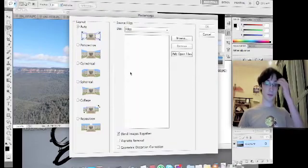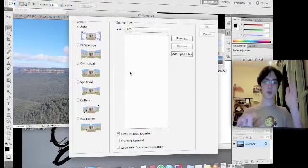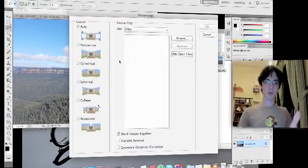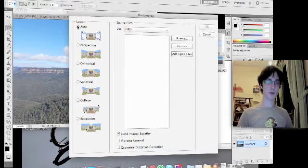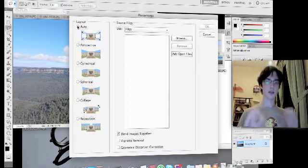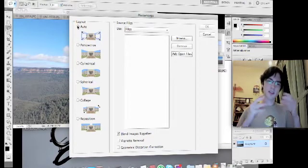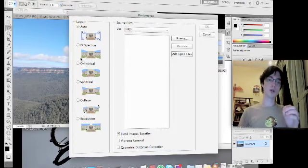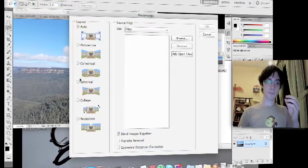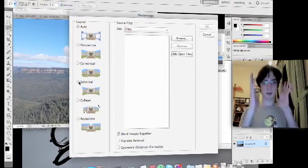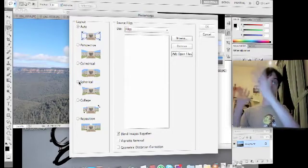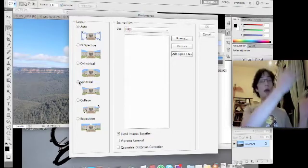When that comes up, you can choose which type of photo merge you want to create. Usually it's best just to do Auto, but you can do Spherical if your panorama goes the whole way around.